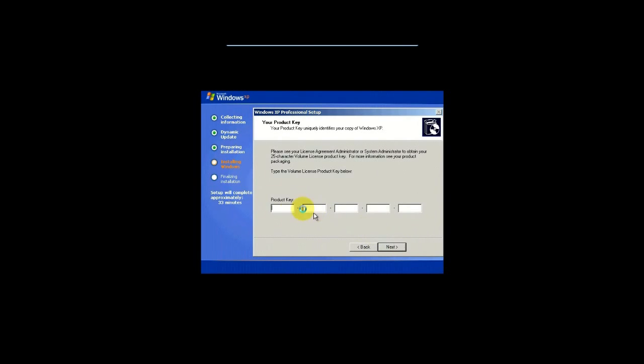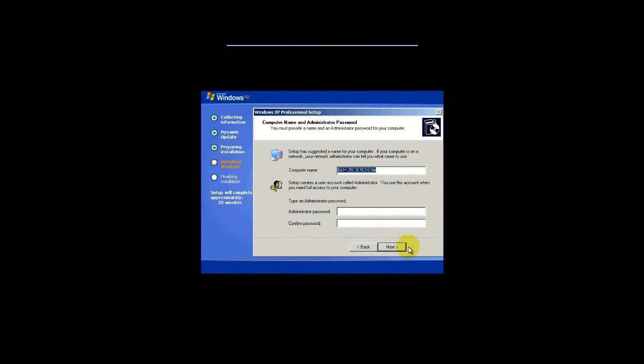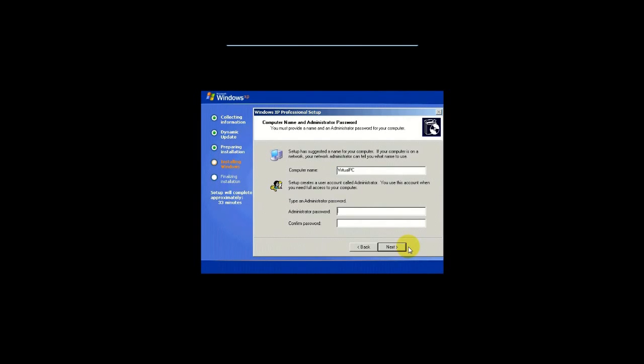And then here's the product key where I'm going to type it in. The computer name is basically anything you want to name your computer as. Normally, they'll give you a random set of numbers. I usually don't like that. I actually would advise you to change this from the default so that it's easier for you to find your computer on the network. The computer name should actually be whatever you want to call this computer. I'll just go VMPC for now.